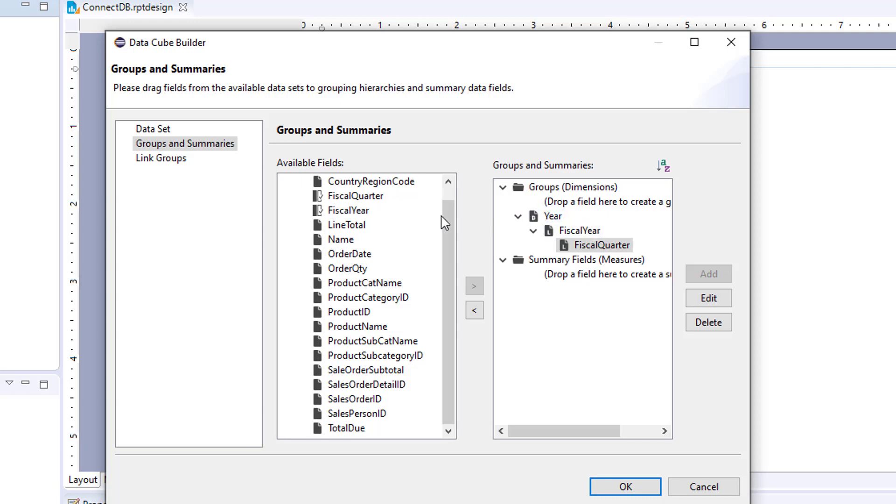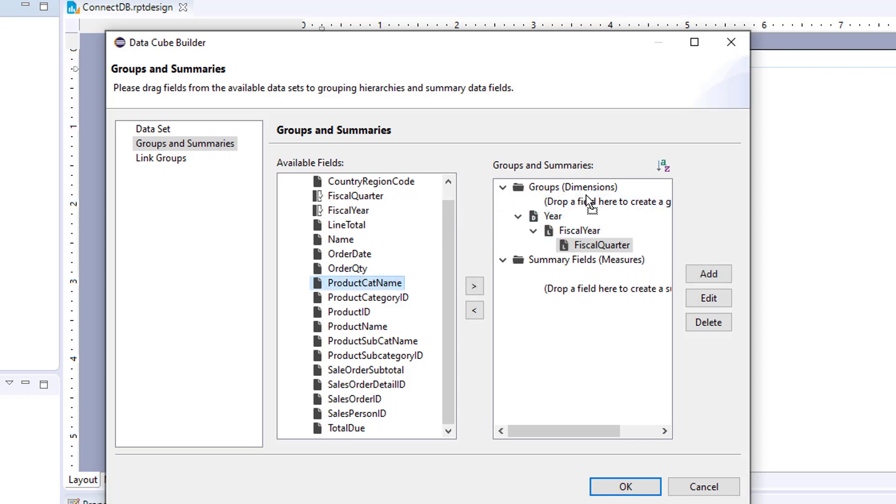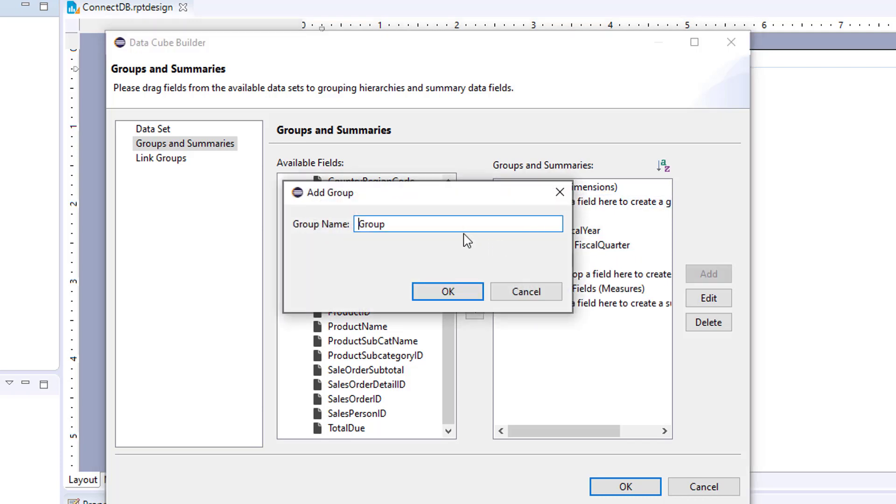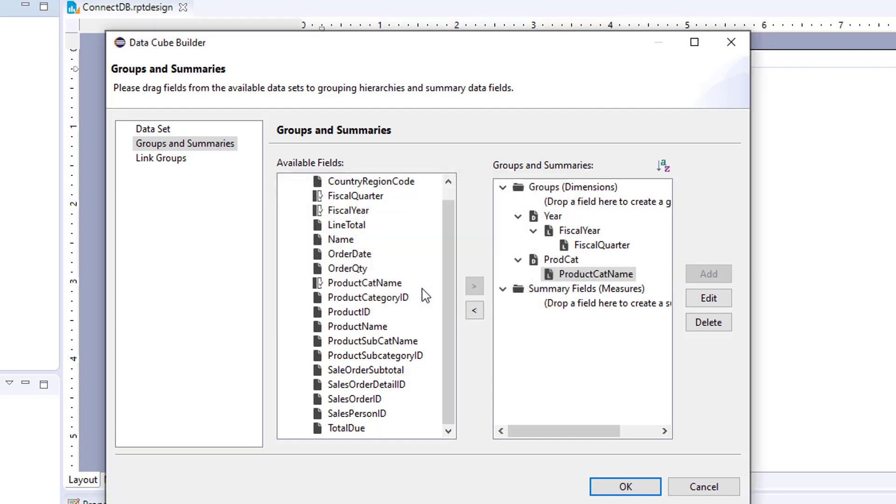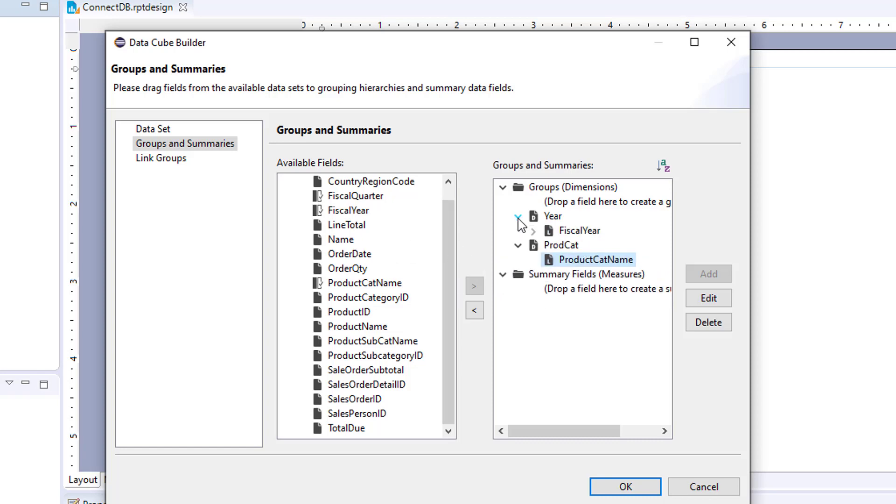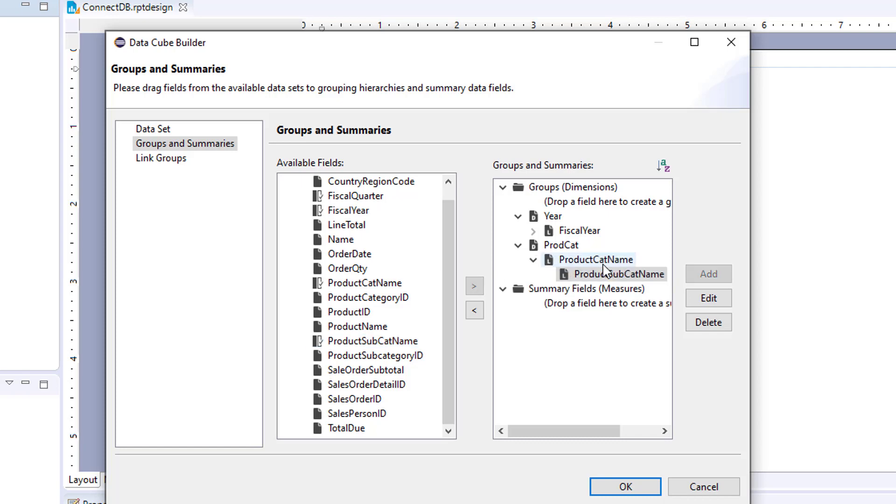So next, we will add in product category name. And we'll just drop it in over here. And product category. And so now we have a separate dimension, year and product category. And then we're going to add product subcategory name underneath.